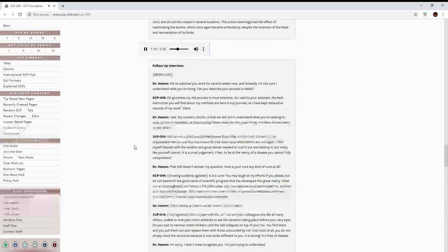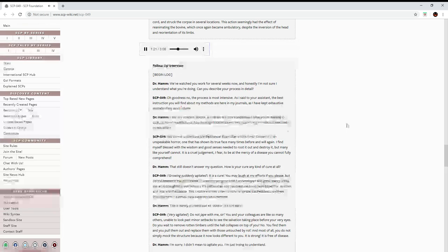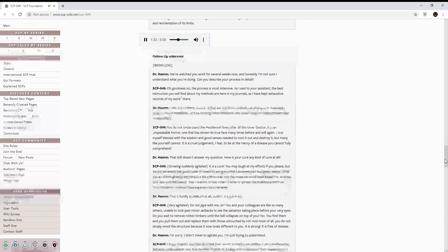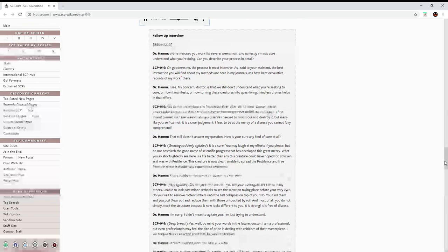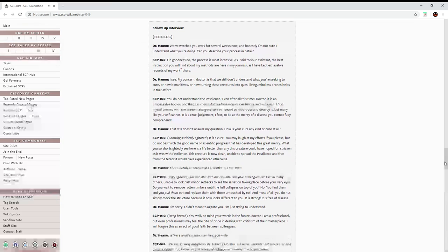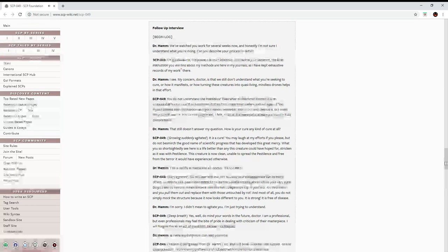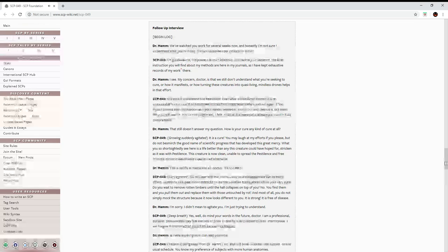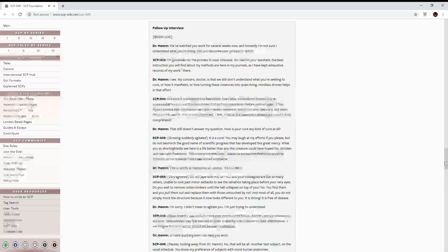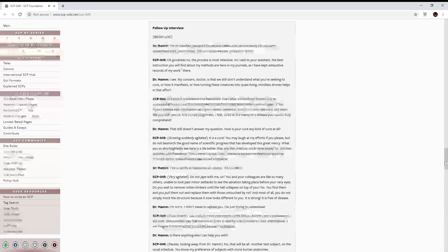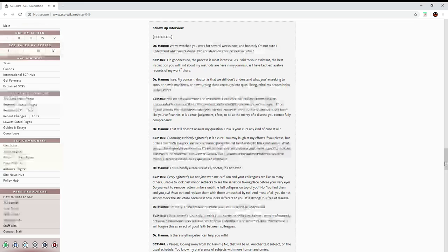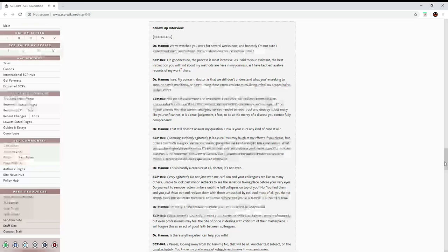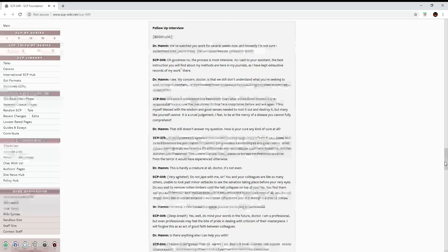It is a cure. You may laugh at my efforts if you please, but do not besmirch the good name of scientific progress that has developed this great mercy. What you short-sightedly see here is a life better than any this creature could have hoped for. Stricken as it was with the pestilence, this creature is now clean, unable to spread the pestilence, and free from the terror it would have experienced otherwise.